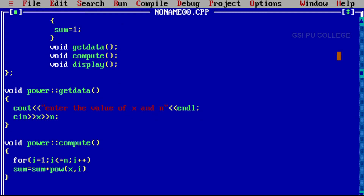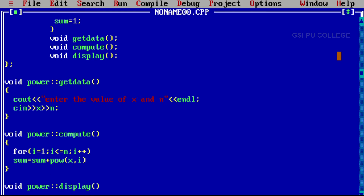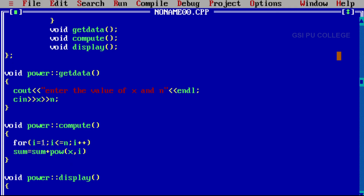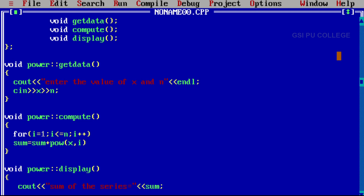Next, write void power scope resolution operator display. We have to display the value. That is cout insertion operator inside double quotes 'sum of the series equals', then insertion operator sum — because the result is present in sum. Close this function.